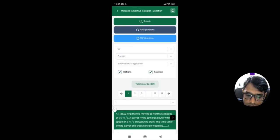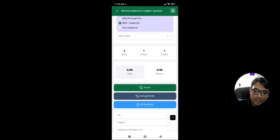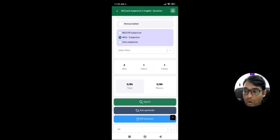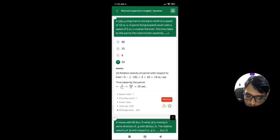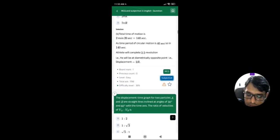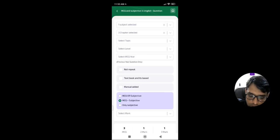The second radio button 'MCQ plus Subjective' lists down only the questions available in both sections — questions that can be asked in MCQ and also in the subjective portion. Both the MCQ and subjective buttons are visible in this option.